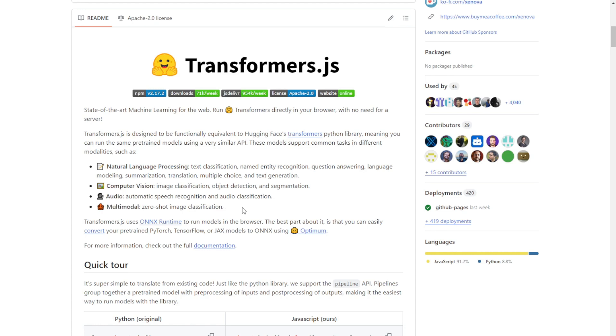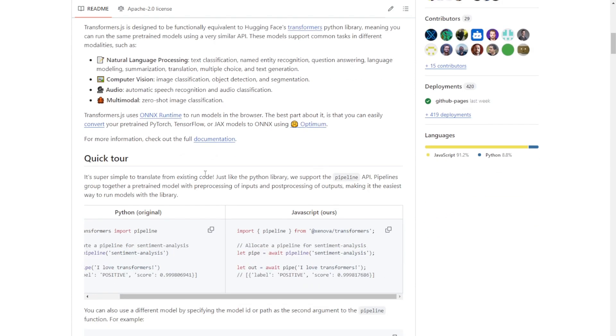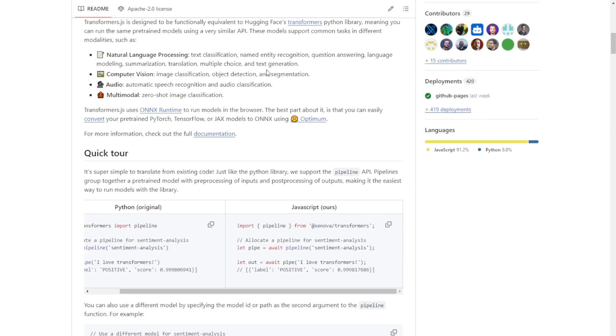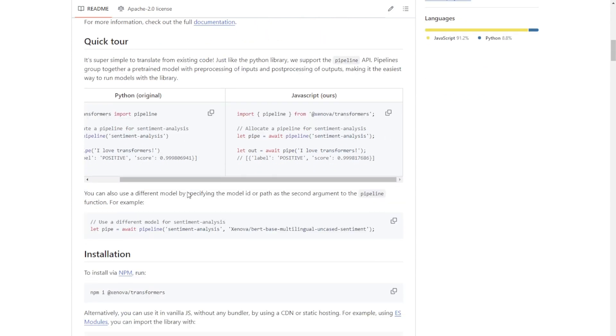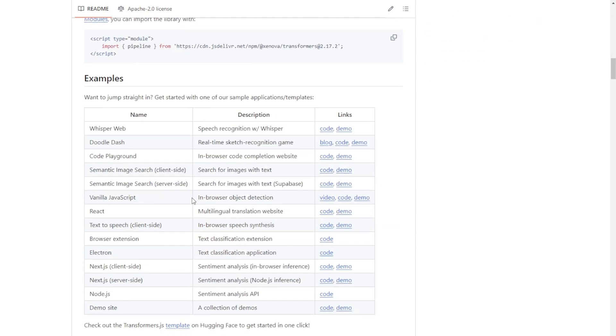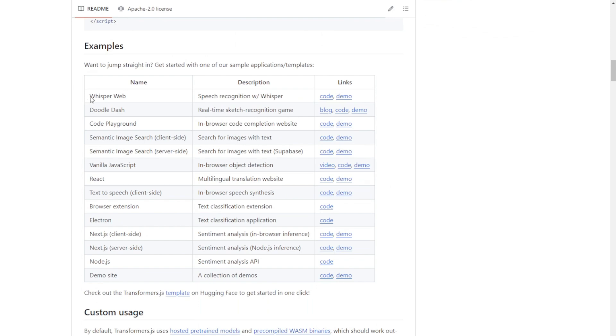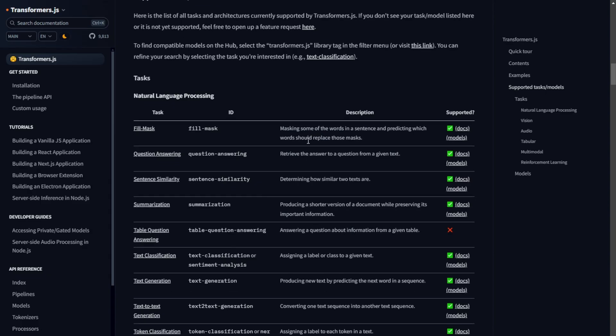Multimodal tasks like zero-shot image classification. This versatility makes it a fantastic tool for developers working on diverse AI projects. Let's take a closer look at the variety of tasks and modalities that Transformers.js supports. This library is incredibly versatile, allowing you to work with different types of data and perform a wide range of machine learning tasks right in your browser.